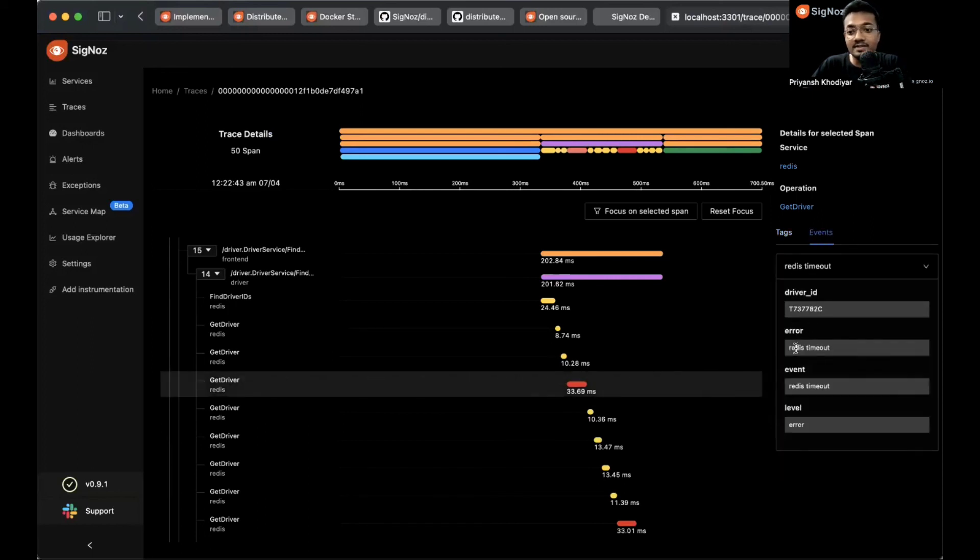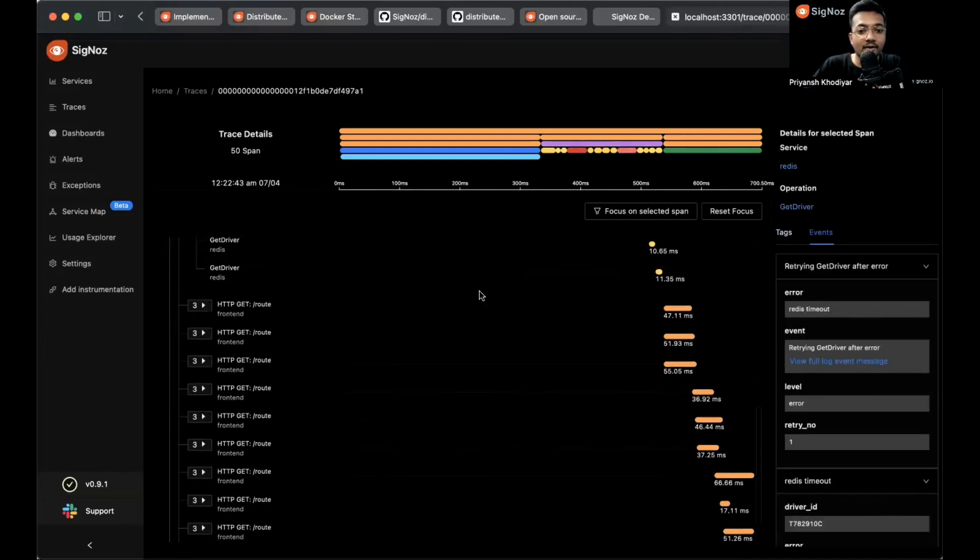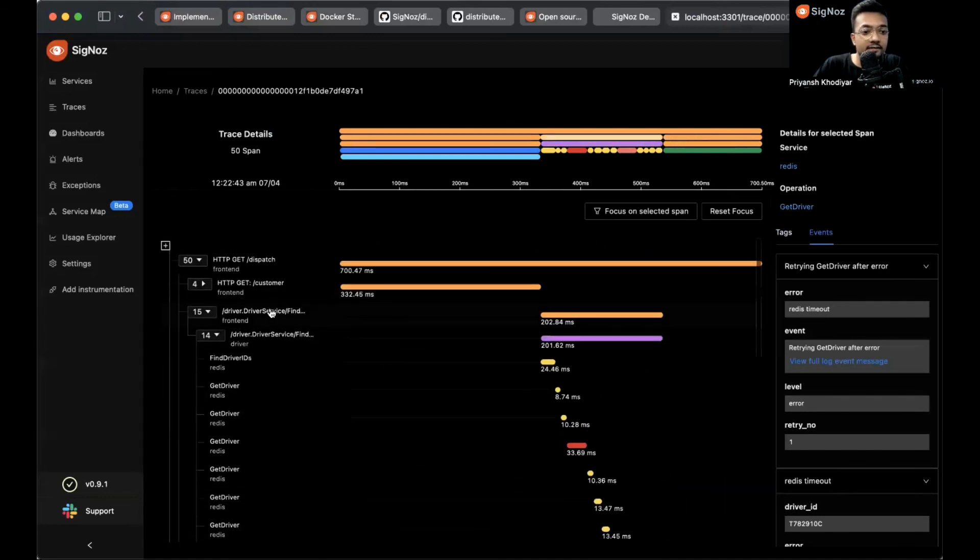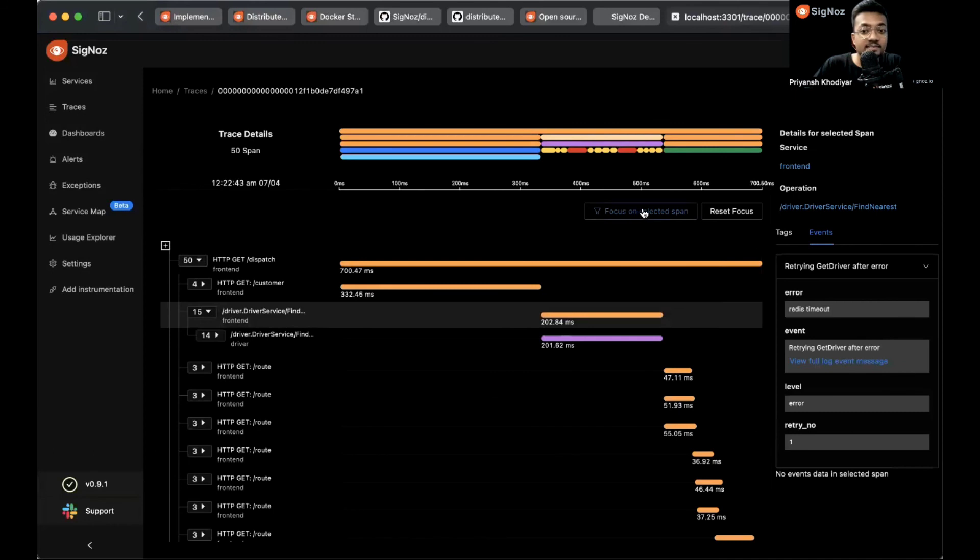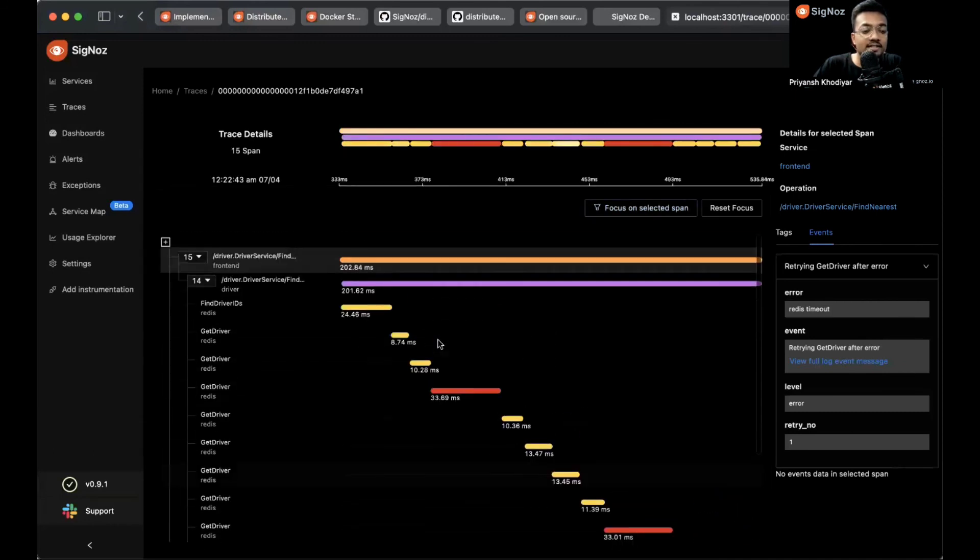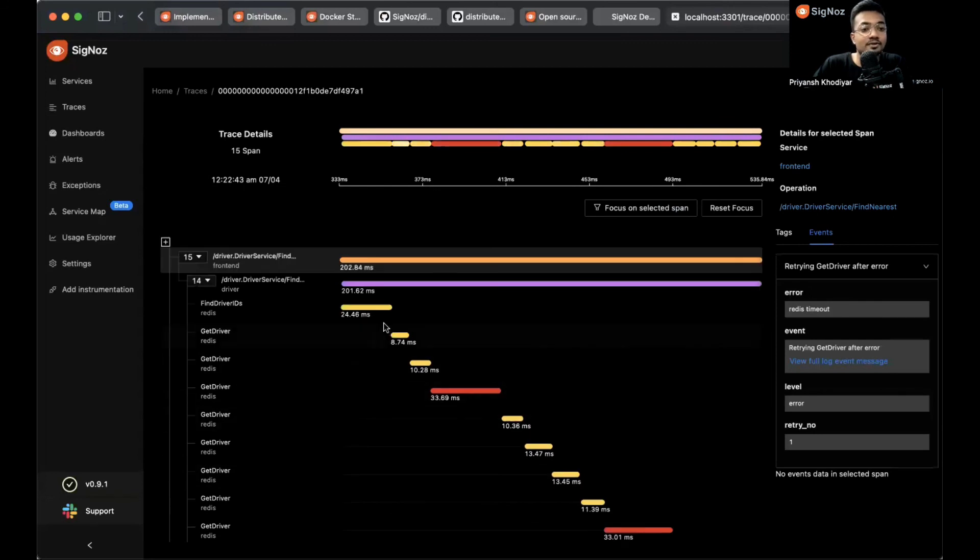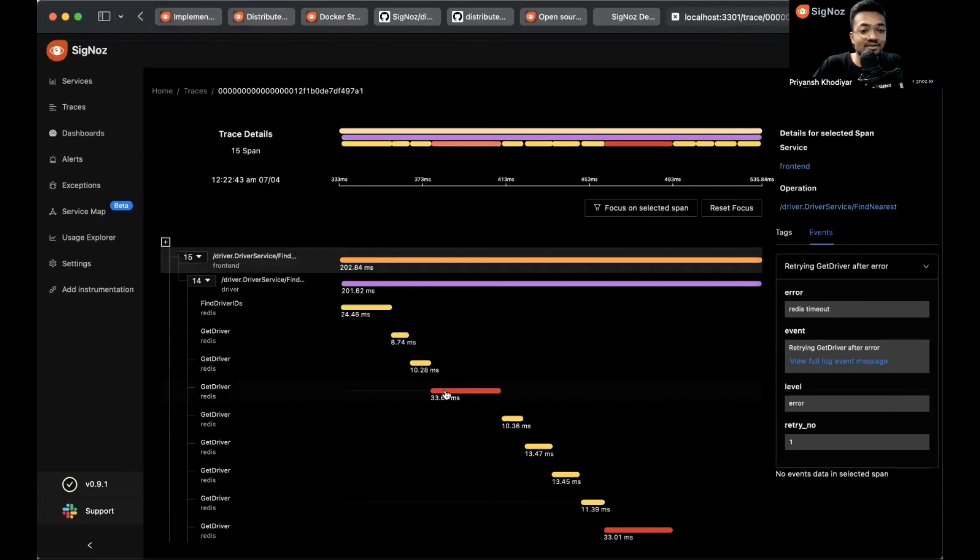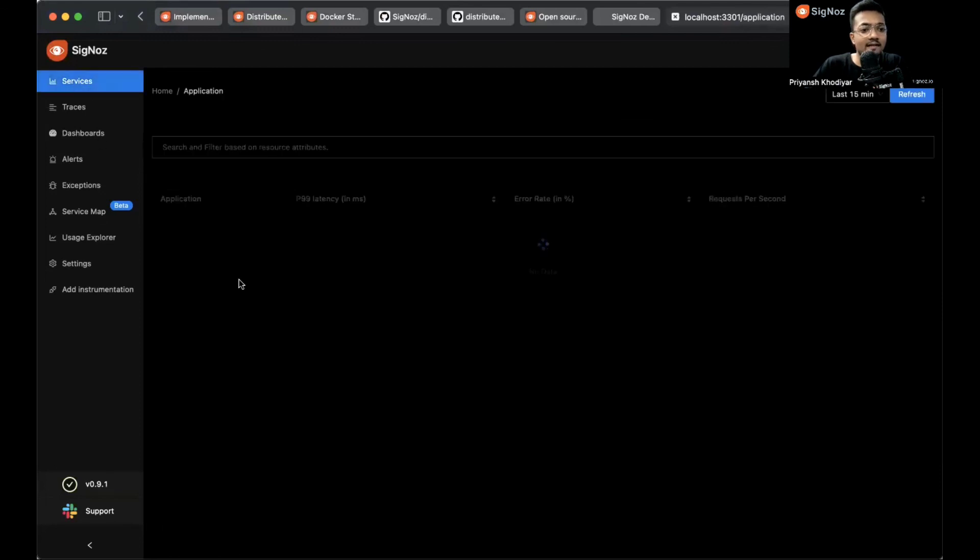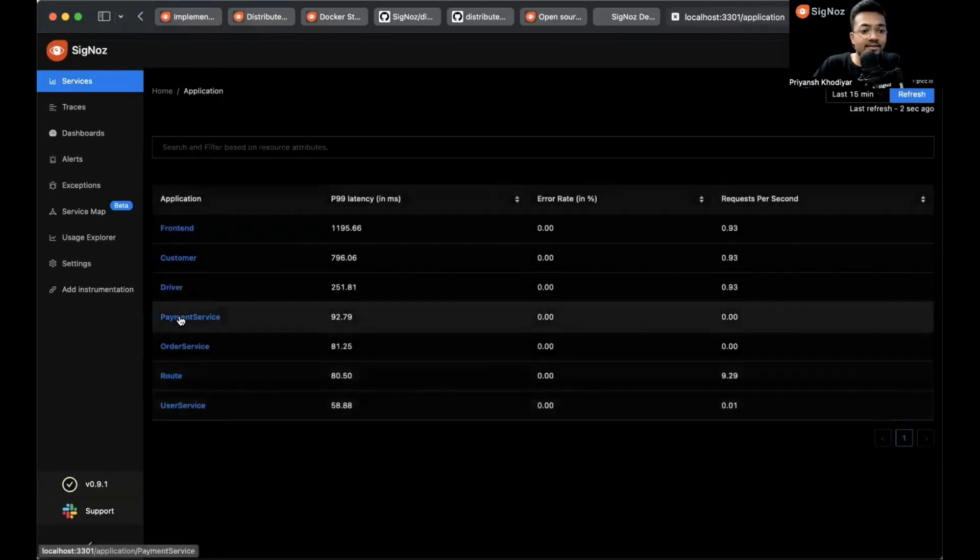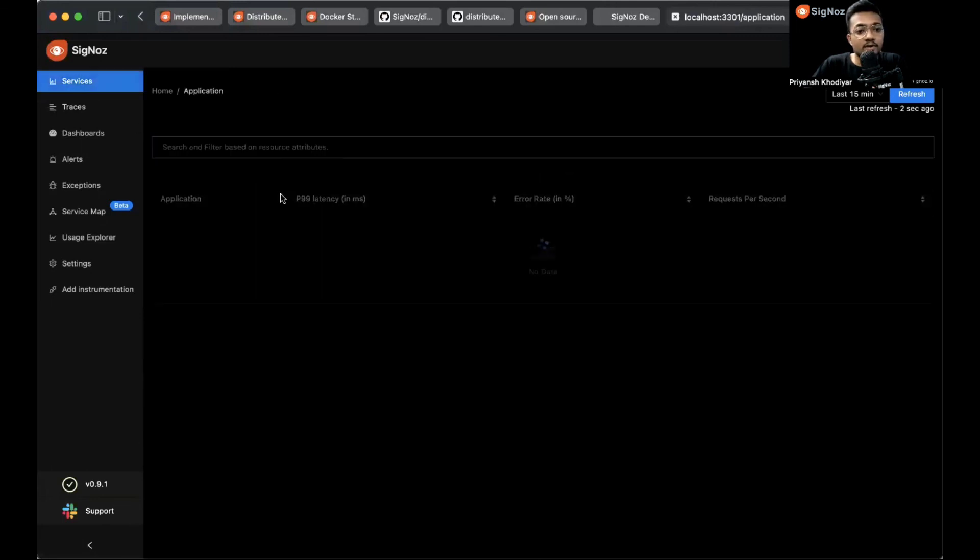This is a much more detailed trace details page. We have 50 spans in this trace. The red ones that you see over here are actually the error spans. I get to know this because I clicked on this span, I went to events, and under the error tab you can see this is a Redis timeout error. There are currently two Redis timeout errors that we have on this page. If you click on these 15 spans and click on 'Focus on selected span', then you'll just have a clear overview of these 15 spans, in case you have thousands or two thousand spans in a single dashboard. You can click on 'Reset focus' to go back to the state.